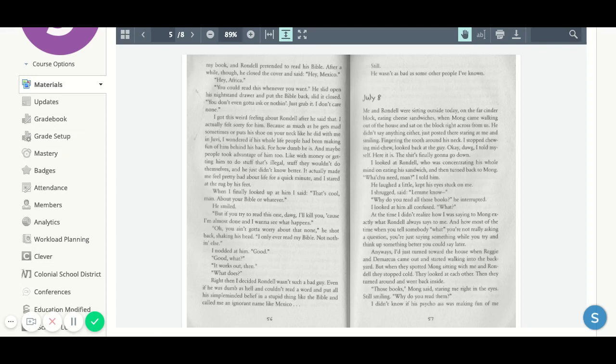Why do you read all those books, he interrupted. I looked at him all confused. What? At the time, I didn't realize I was saying to Mom exactly what Rondell always says to me, and how most of the time when you tell somebody what, you're not really asking a question. You're just saying something while you try and think up something better you could say later.